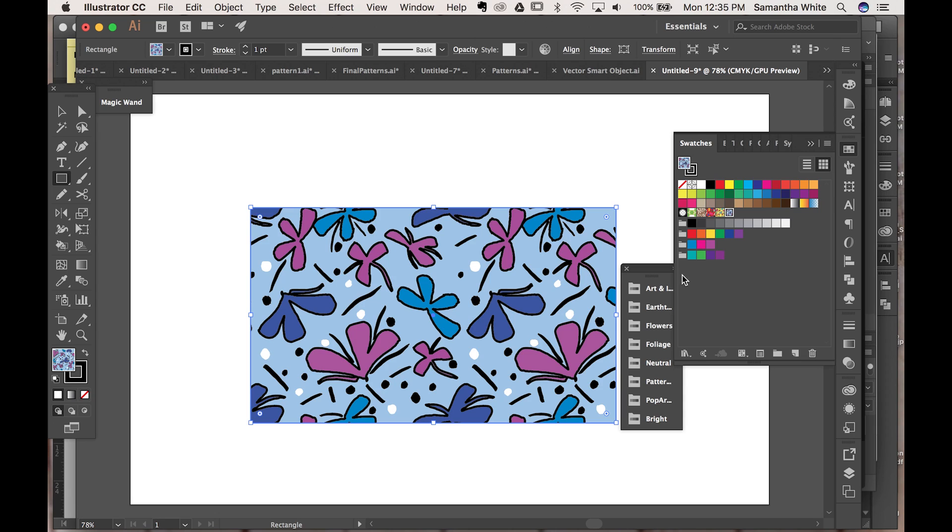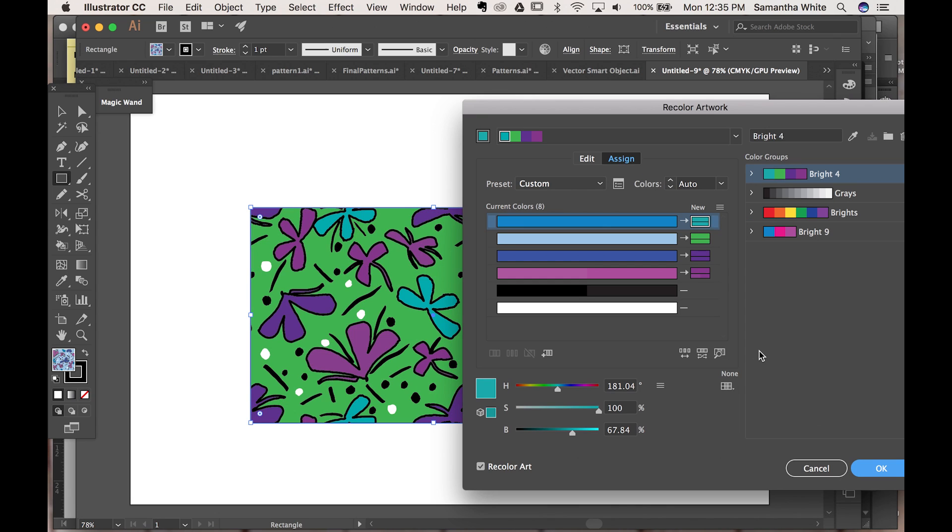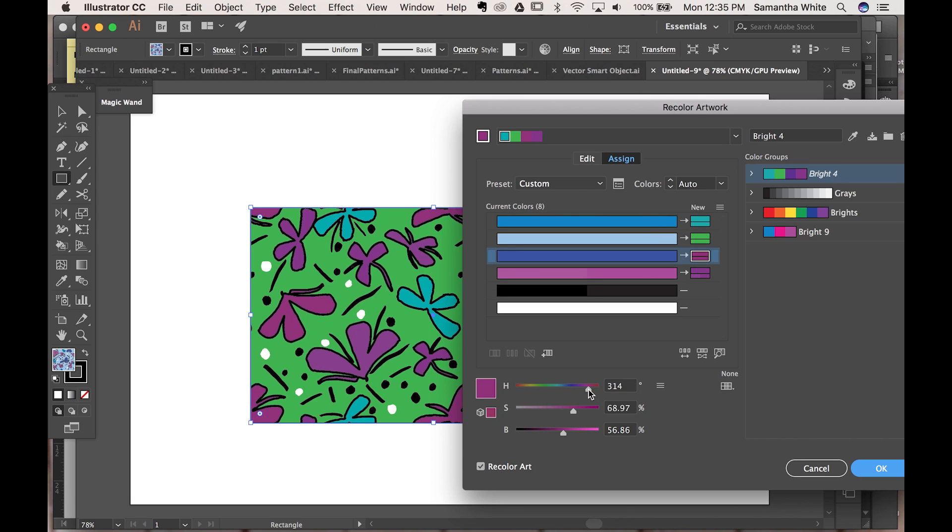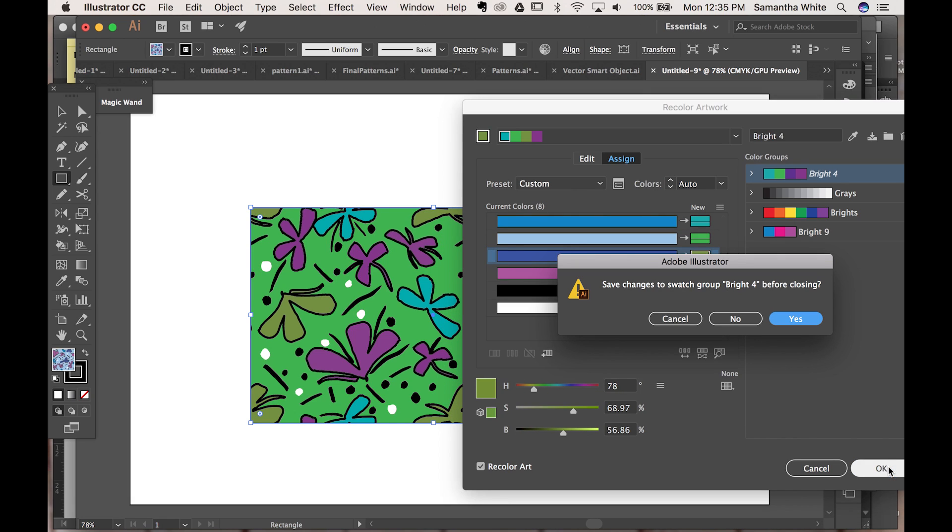So you can do it again and click this one instead and you can just kind of play around with this until you find a color that you enjoy. And that's how you change colors in a pattern.